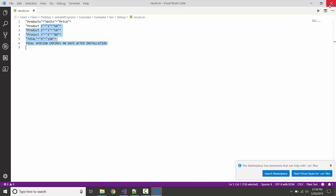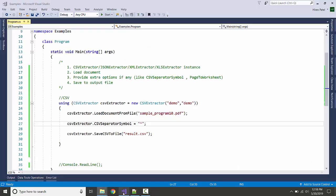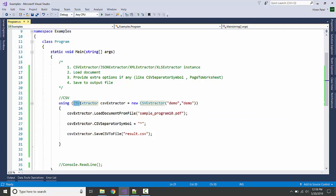Likewise, we can do for the XML. Let us do it quickly.